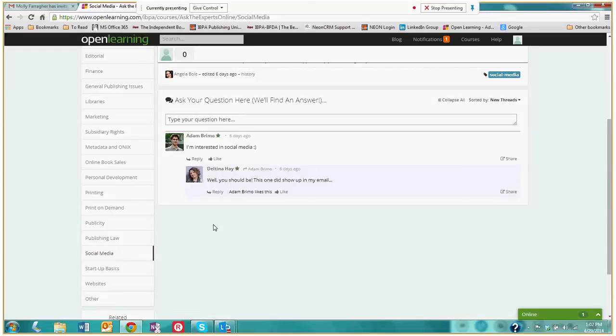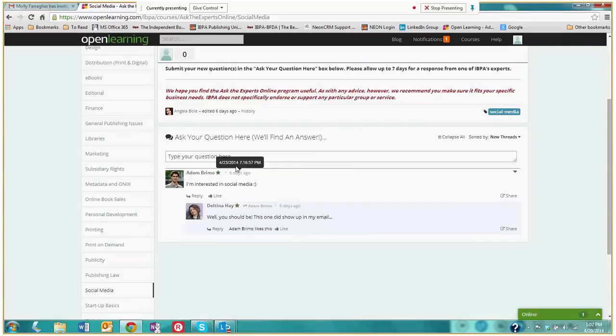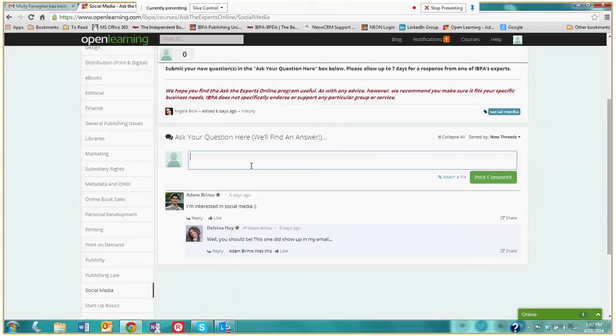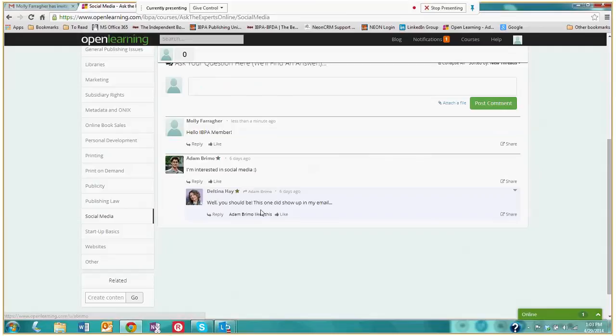And posting your own question is incredibly easy. You simply type into this text box and you submit your question or comment. There we go. And I'm just going to post this comment. And it's as simple as that. And now all of the experts in the social media category will be notified via email that I just commented hello IBPA member within this category.